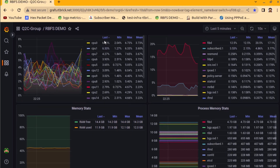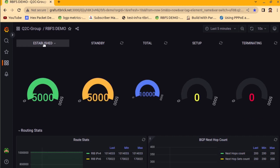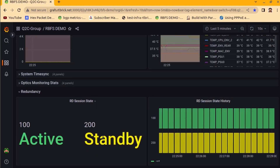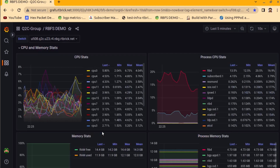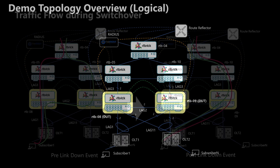All subscribers should now be converged. Checking Grafana for UFI8: we have 5,000 established subscribers on LAG1 and 5,000 standby subscribers synced from DUT2, totaling 10,000 subscribers. The redundancy state shows session 400 active and session 200 standby. The same stats are present for UFI9 as well. Back to the topology diagram — 5,000 subscribers on DUT1 and 5,000 on DUT2 are onboarded and ready to take over if the other node goes down.